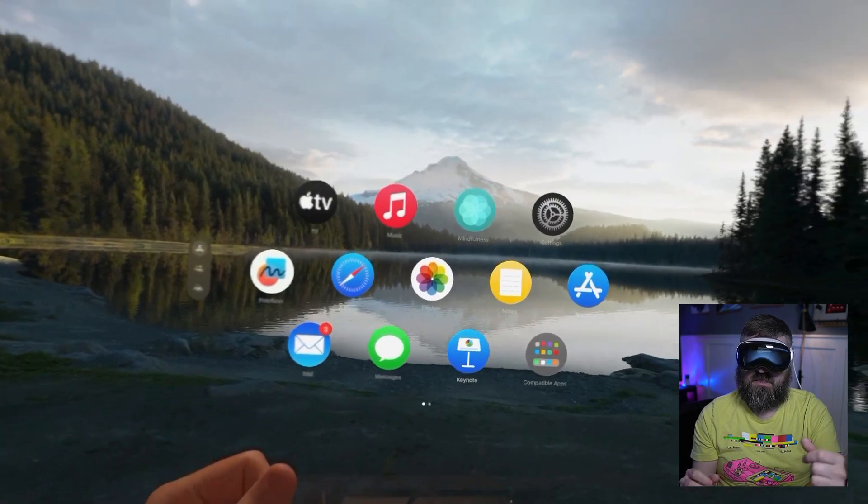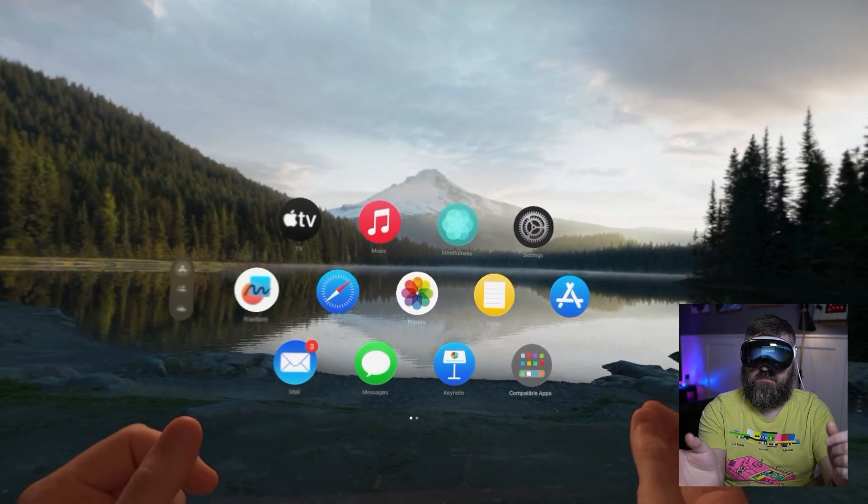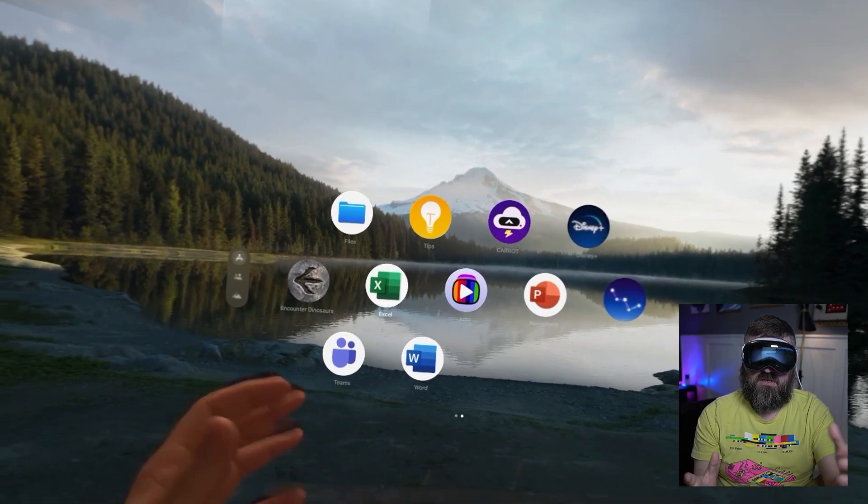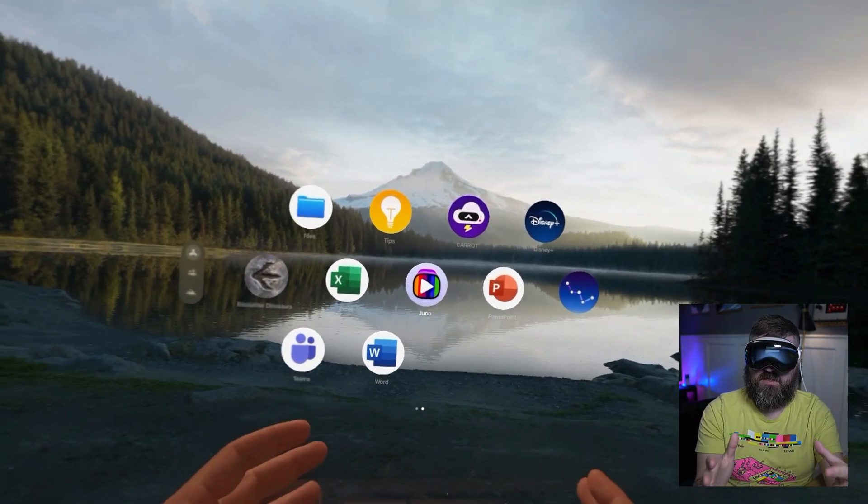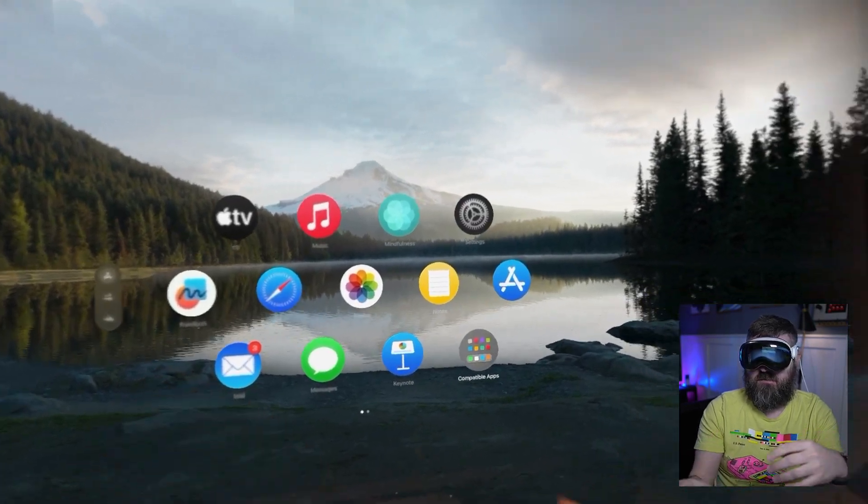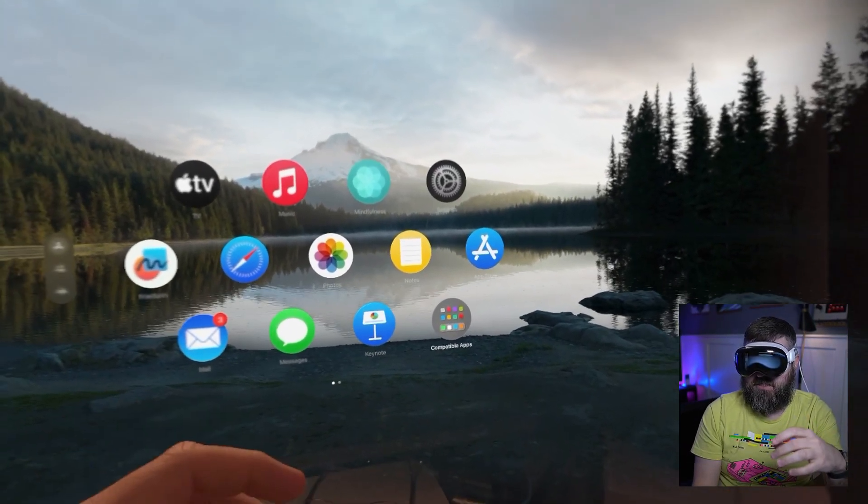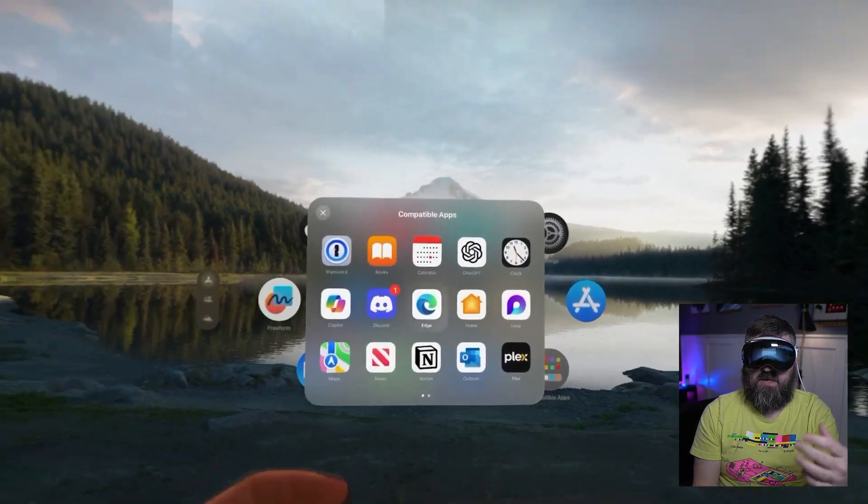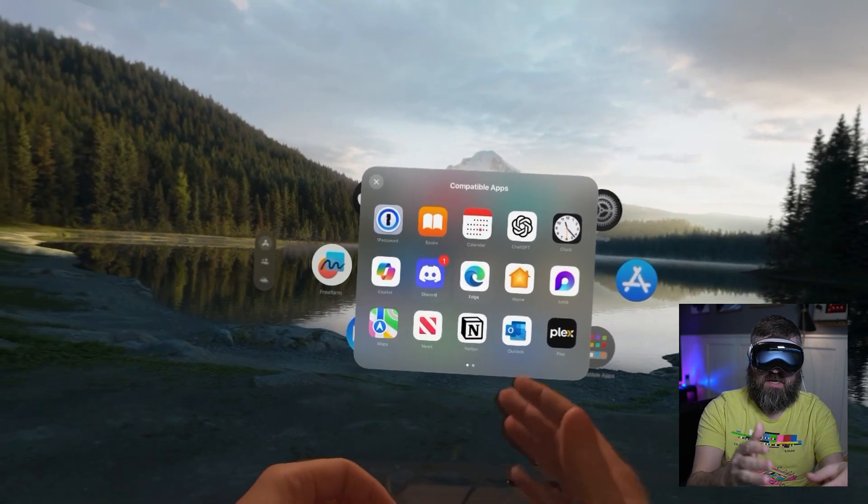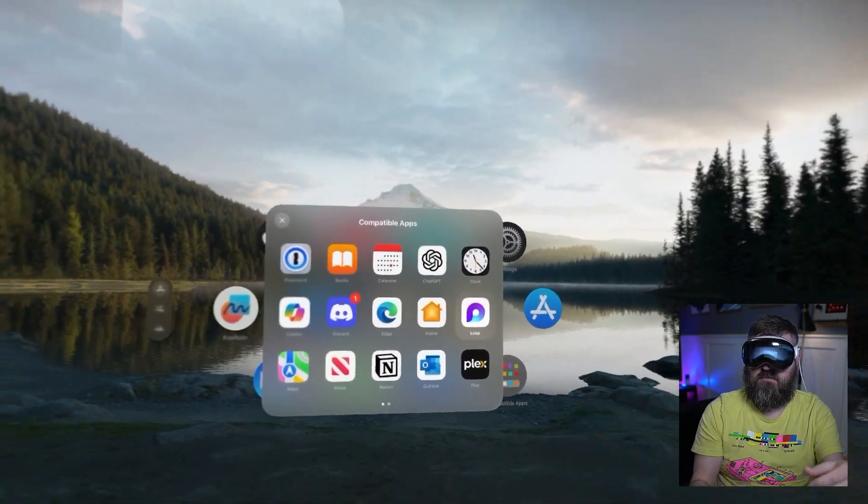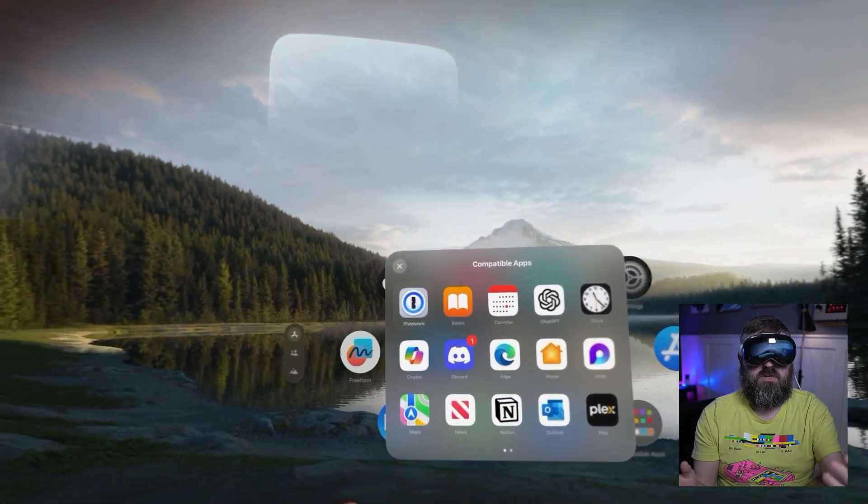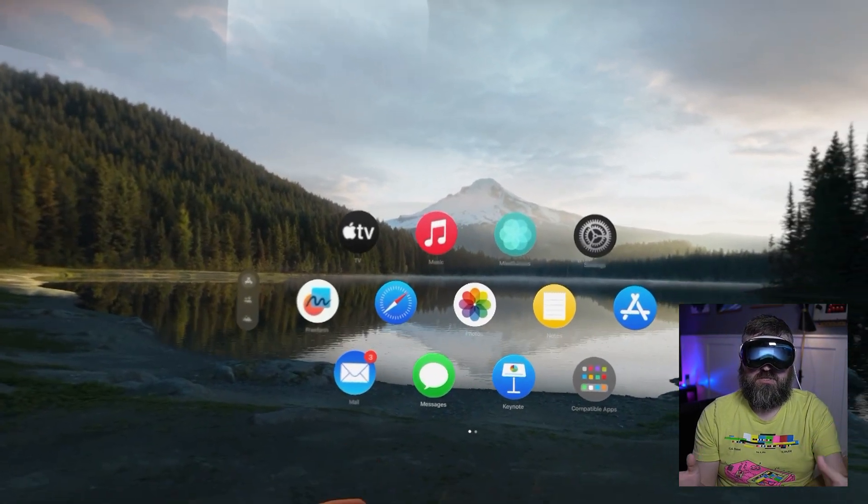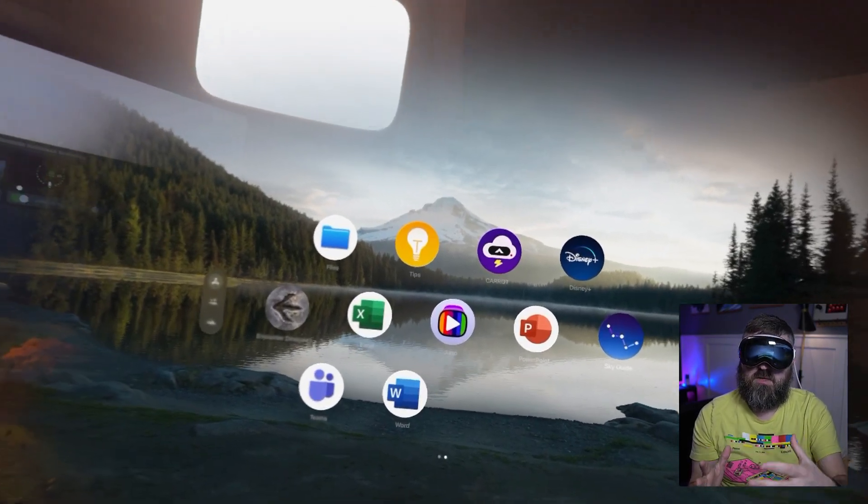If I swipe over, you'll see I've installed the four main applications that are for Vision OS. There's this compatible app section that's a folder of applications. You can see that I also installed Copilot, Edge, Outlook, and Microsoft Loop. So I've got seven apps total installed on my Vision Pro.